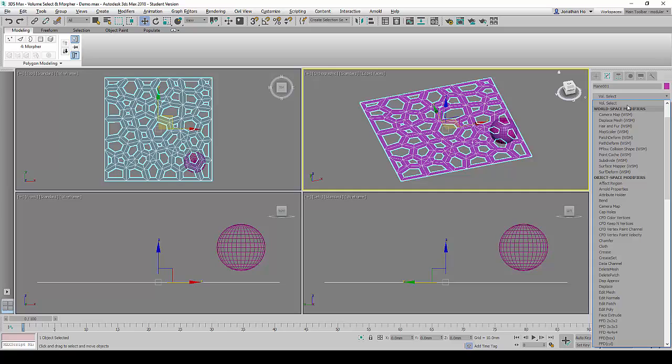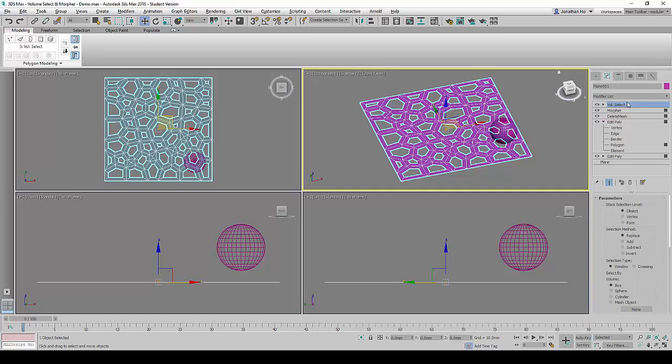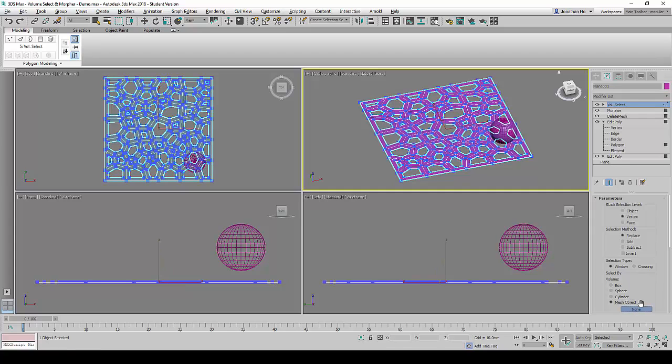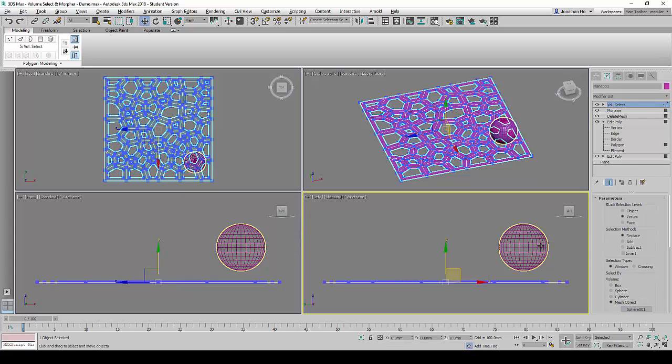Next, we are going to add the Volume Select command. Under the Parameters Header, Stack Selection Level, we are going to change it to Vertex Mode. Under Select by Volume, we are going to change it to Mesh Object. We are going to click on the Non Box in order to be able to select the sphere.